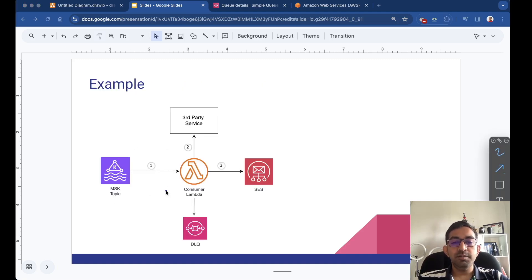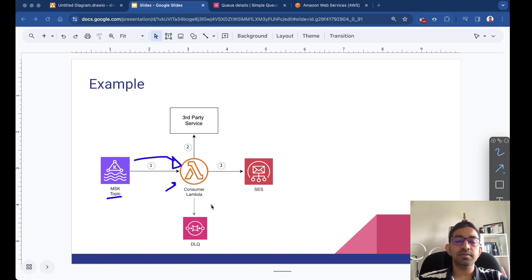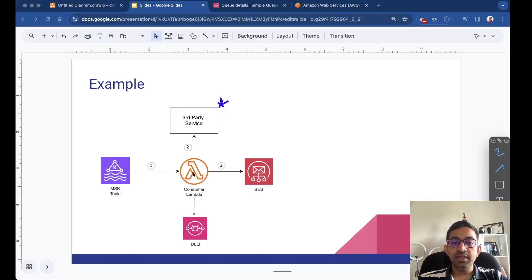Let's look at an example. We have a Lambda function connected to an MSK topic — a managed Kafka topic — or it could be a DynamoDB stream or Kinesis stream. This Lambda function is invoked via event source mapping, so whenever messages are available in the topic the event source mapper pulls those messages and invokes the Lambda function. The Lambda function's business logic relies on a third-party service. In order to properly process the message we need a response from that third-party service, and if those services are offline, experiencing an outage, or introducing throttling, we have two options.